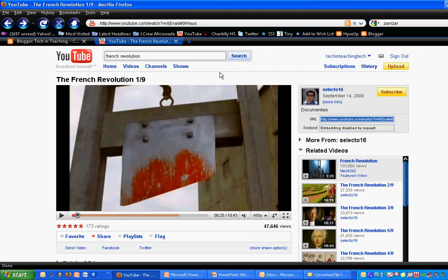So to start with, find the video or the media that you want to convert. I am using this French Revolution video that I found on YouTube. It's actually the Discovery Education History Channel French Revolution video.